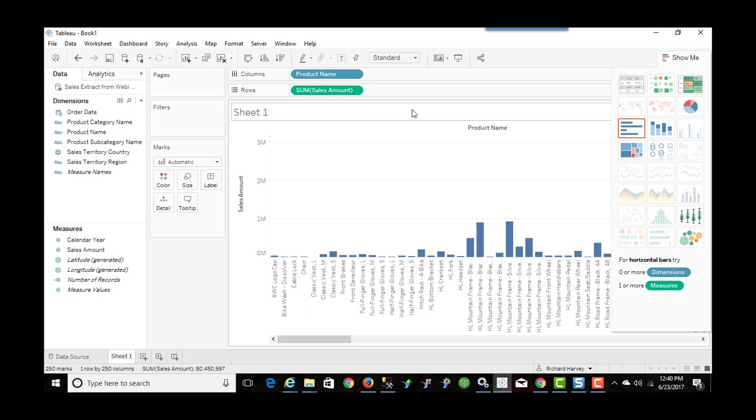So I can create a full-blown dashboard with Tableau Desktop Professional using a data extract created from a Web Intelligence report. So to me, that's pretty powerful functionality because you don't have to start from scratch. You don't have to create the SQL or copy the SQL from Web Intelligence and paste it into Tableau as your data source. You can use whatever data you have in your Web Intelligence report.